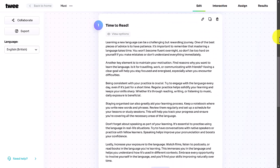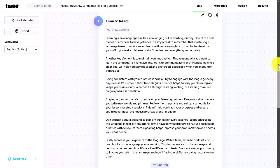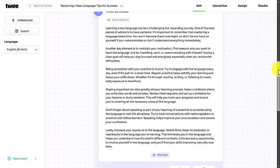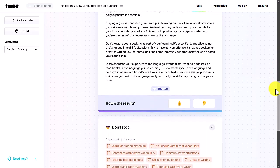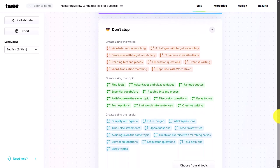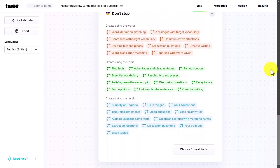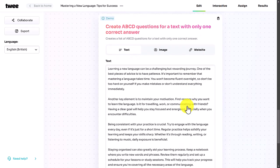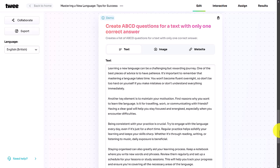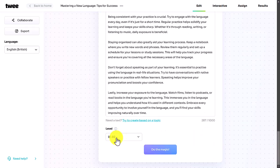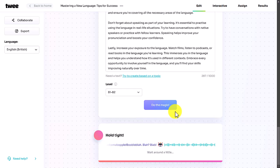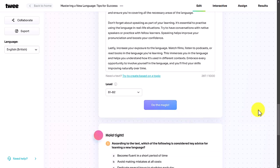The great thing about Twee is we can build on that text. Since we're creating an interactive activity for students, I'll add ABCD questions. I click here and it grabs the text, asks me for the level — I'll say B1 again — and I click 'Do the Magic'.